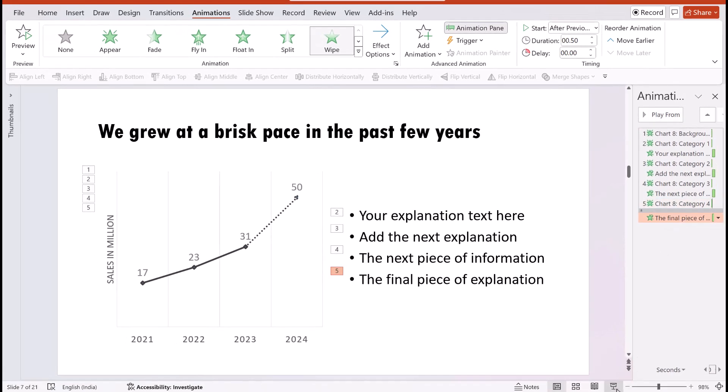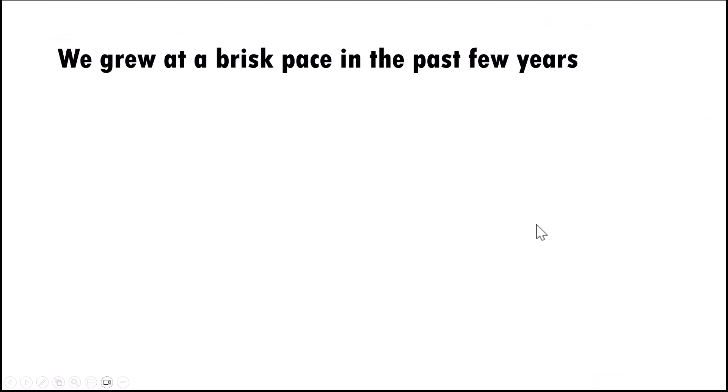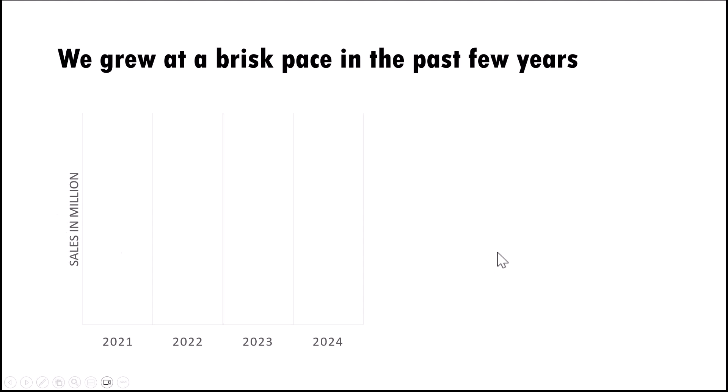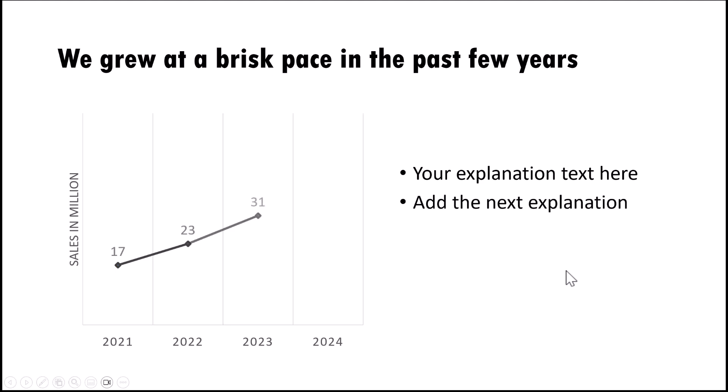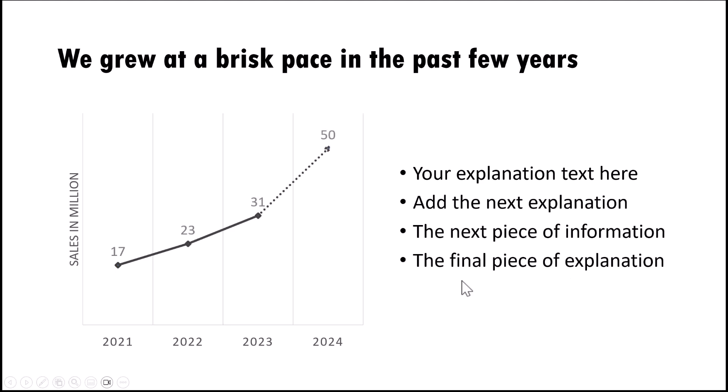Now let us see what happens when I go to slideshow. On a click I show the axis, then on a click I show the first data point and its corresponding explanation. The second one, third one, and the fourth one with the explanation. So that is how you present the information along with explanation, and this is something that many presenters, especially the beginner presenters, are not aware.